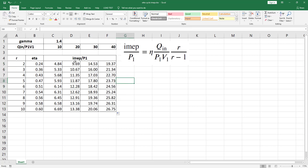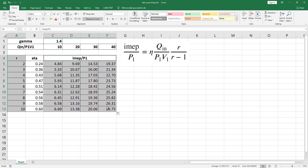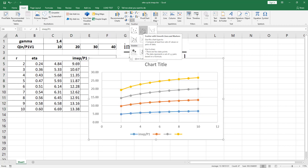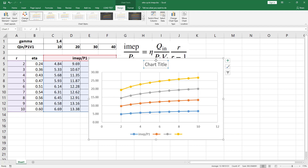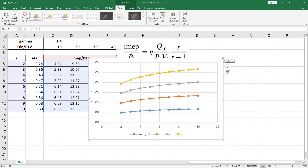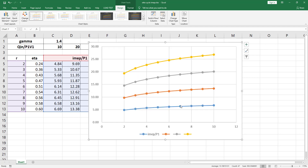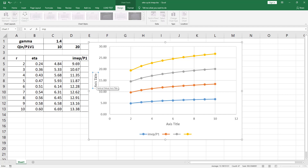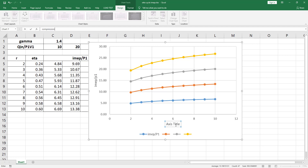Now plot the variation of IMEP with respect to R and dimensionless heat input. Select cells A4 to A13, then hold CTRL and add cells C4 to F13 to the selection. Go to the Insert tab, Chart section, click Insert Scatter, and choose Scatter with Smooth Lines and Markers. Delete the chart title, drag the corner to enlarge the chart, click the plus button, check Axis Titles, change the Y-axis title to IMEP/P1, and the X-axis title to Compression Ratio R.